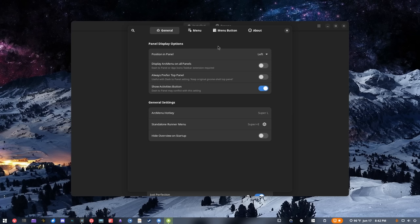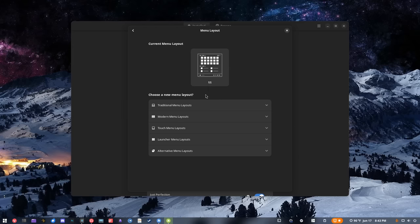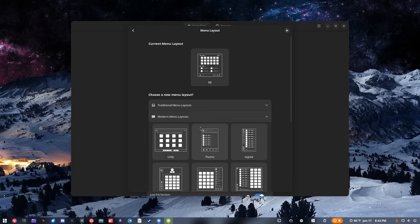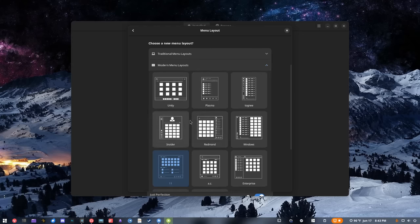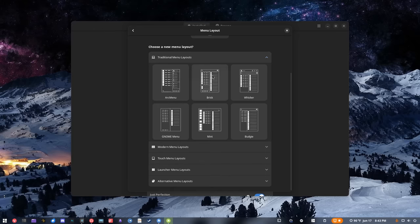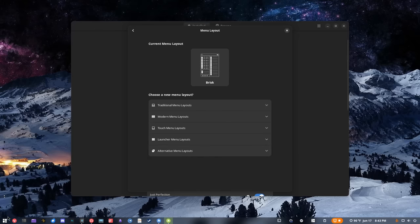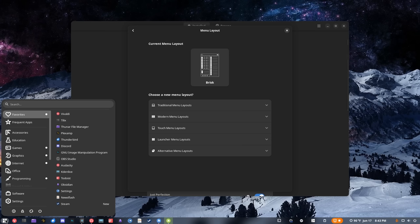I like it because it's so customizable. If you go into the settings you can basically customize every single part of the menu, which is amazing. Even better, if you're lazy but still want customization, you can go into the menu section and then menu layout — they have almost two dozen preset layouts you can choose from. You could choose the regular Windows one, the Plasma one, Whisk or Brisk menus, whatever you want.